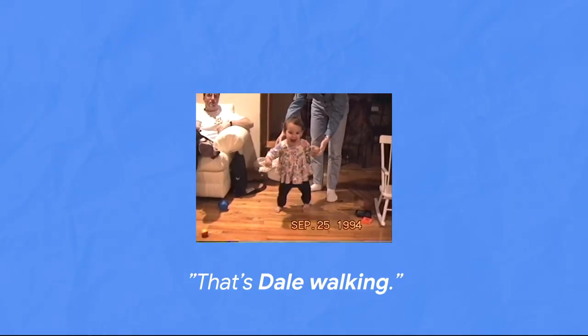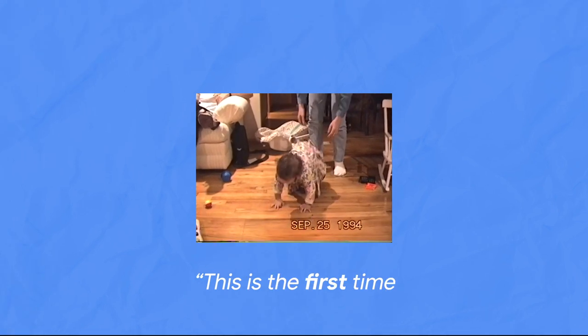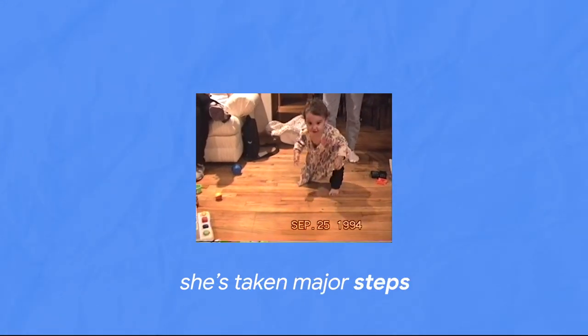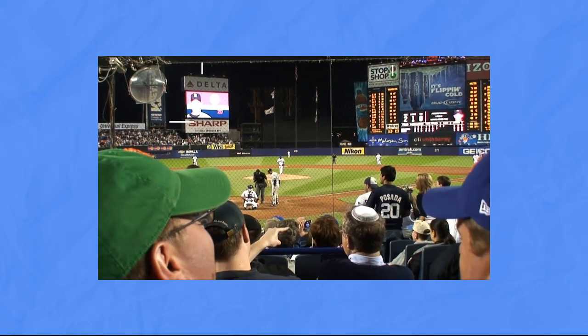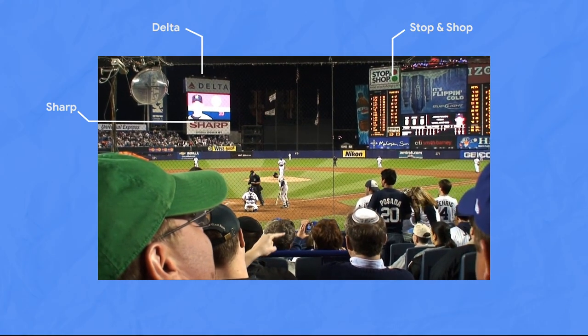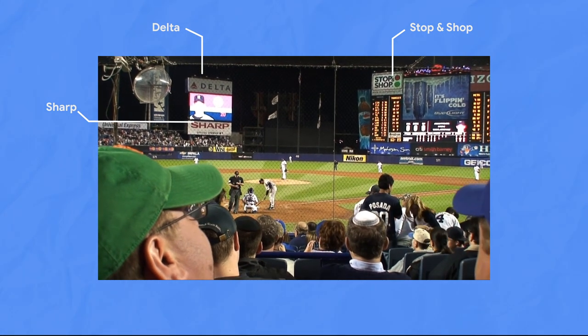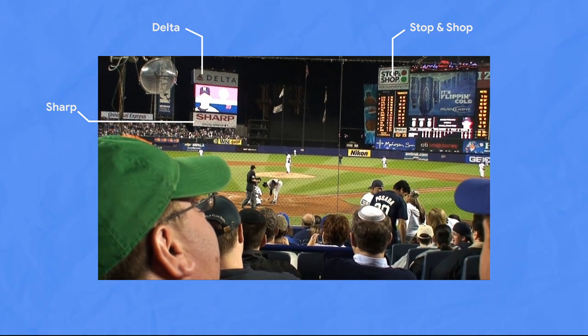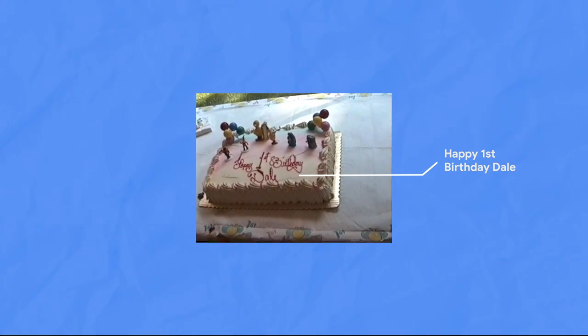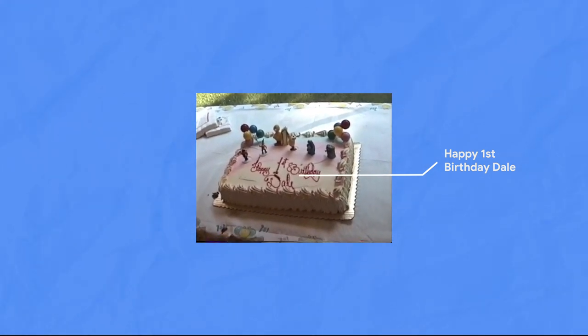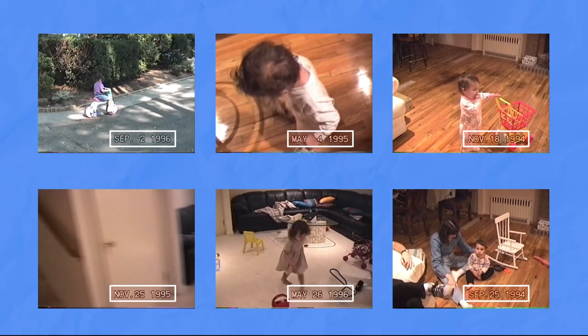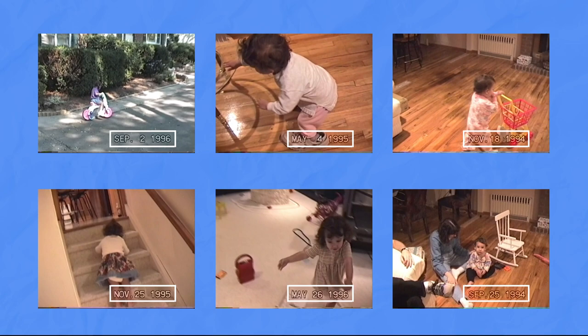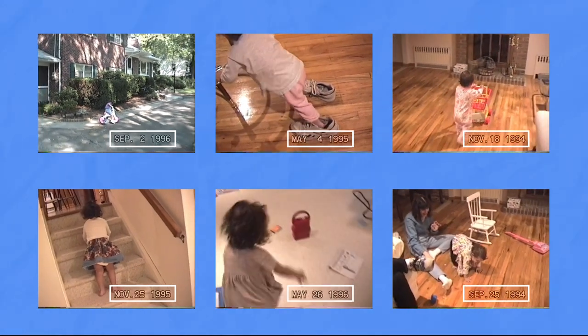This is how I was able to search for my very first steps. That's Dale walking. This is the first time she's taken major steps on this floor. It can also grab text shown on screen, so you can search for things written on t-shirts or posters or on signs, or on birthday cakes. This is how I found my first birthday. I also used this feature to grab the timestamps that appeared on screen in some of my dad's older videos.